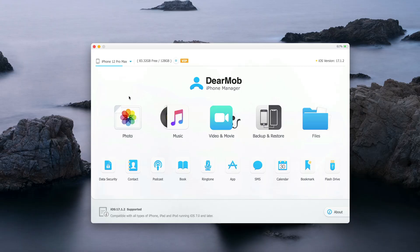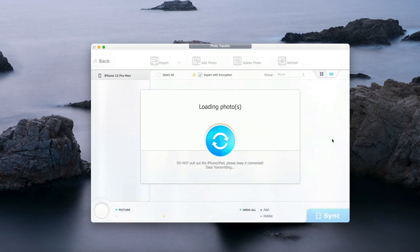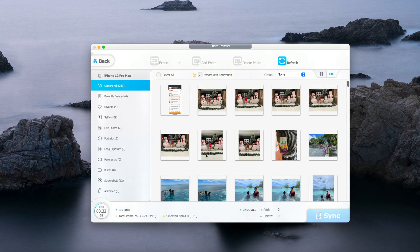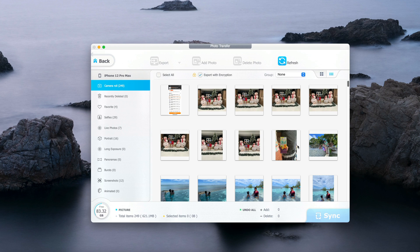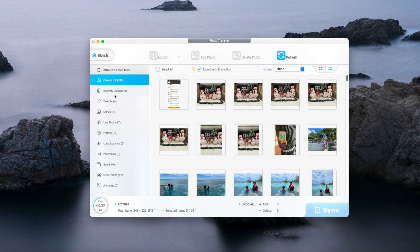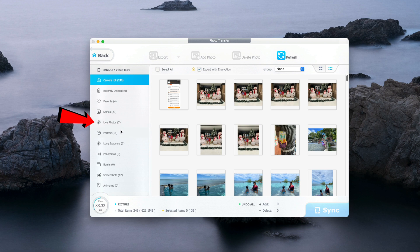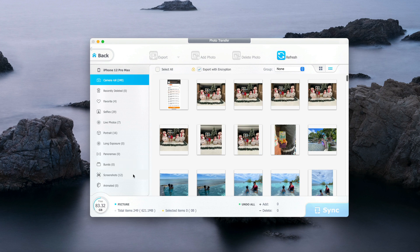The next step is to click on Photos. These are all the photos that I have on my iPhone. As you can see here on the left, this app has categorized your photos into different sections like camera roll, recently deleted, favorite selfies, live photos, portrait, long exposure, panoramas, burst, screenshots, animated.